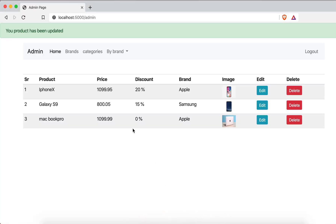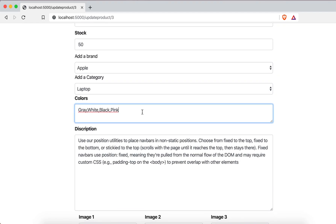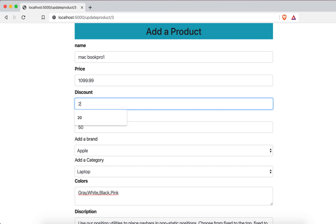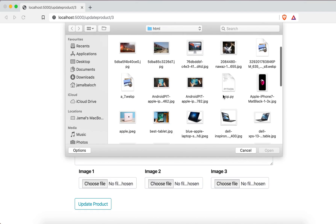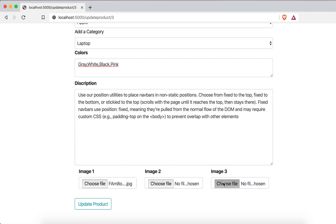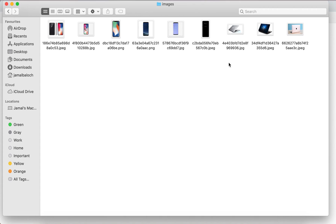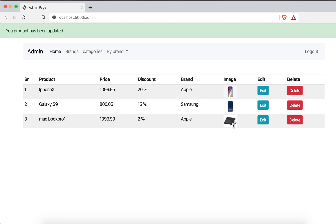Now we will test with another record — a MacBook Pro product. I make some changes: I update the discount from 0% to 2%, and I change the first and third images to new files. In the static/image folder we can see the three existing images. I hit update.